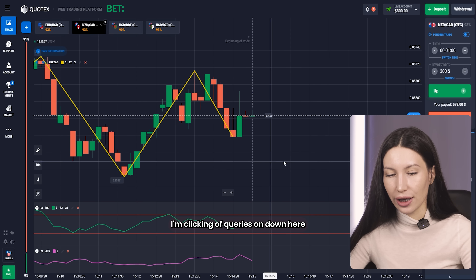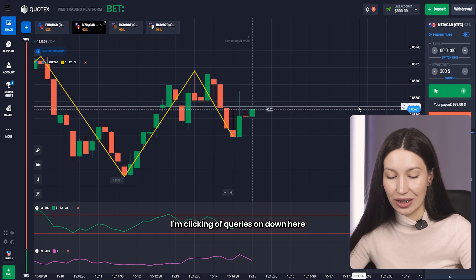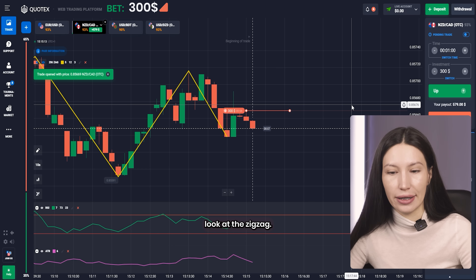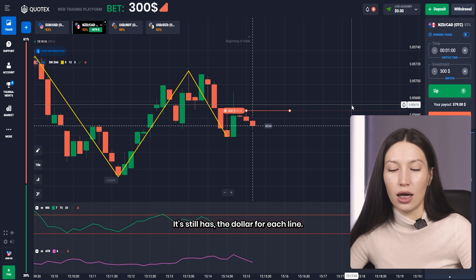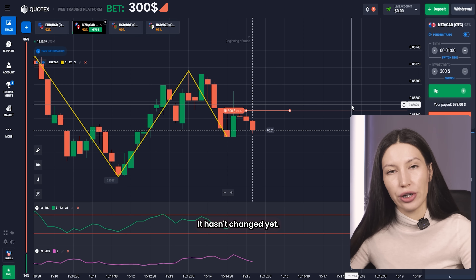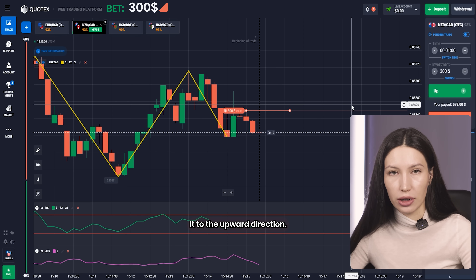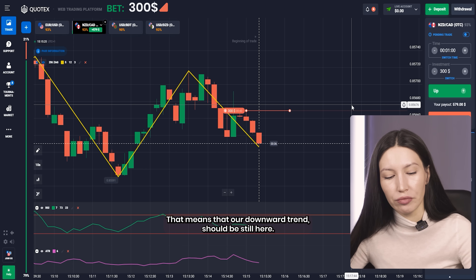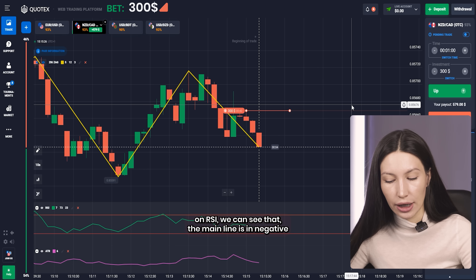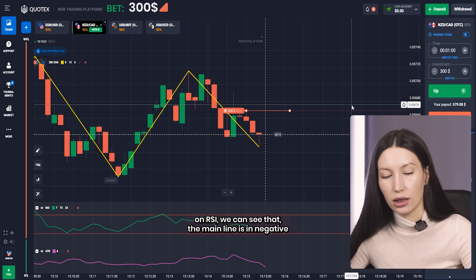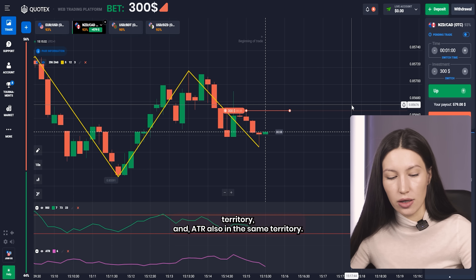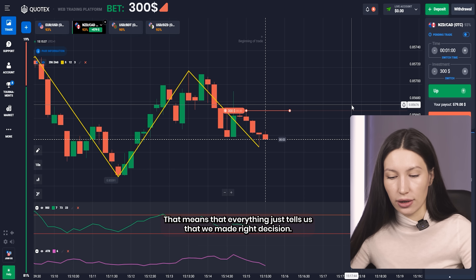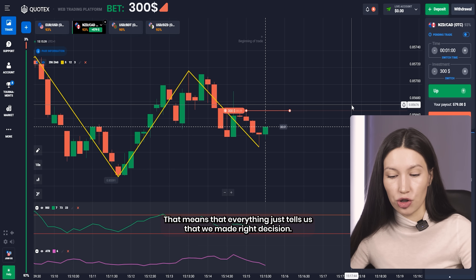Right here I'm clicking on Down. I'm following an absolute momentum strategy. Look at the ZigZag — it still has a downward line and hasn't changed to the upper direction. That means the downward trend should still be here. On the RSI we can see that the main line is in negative territory, and the ATR is also in the same territory. Everything tells us we made the right decision clicking on Down.